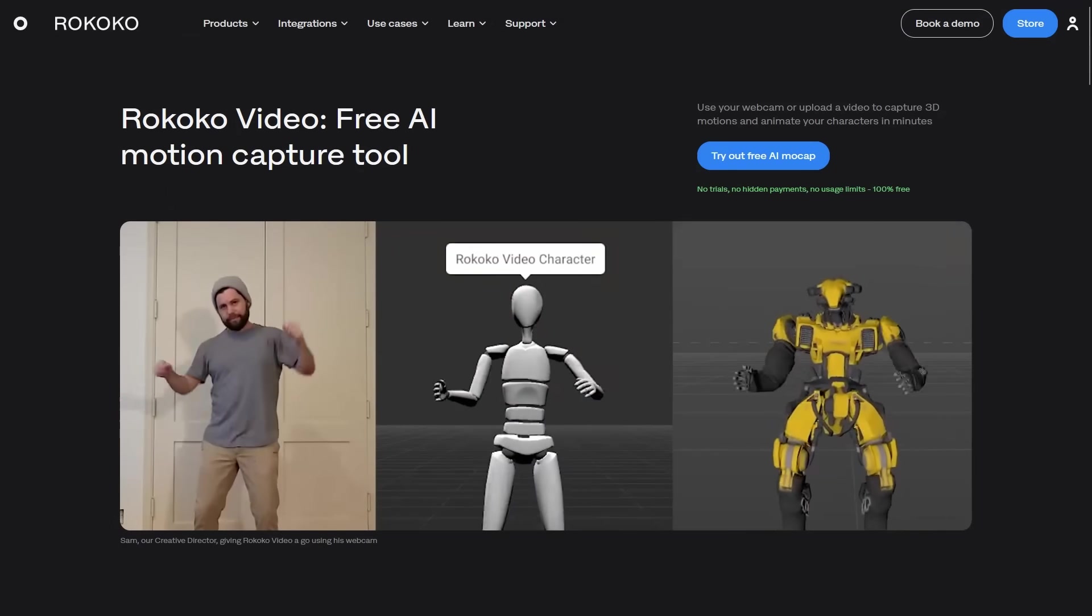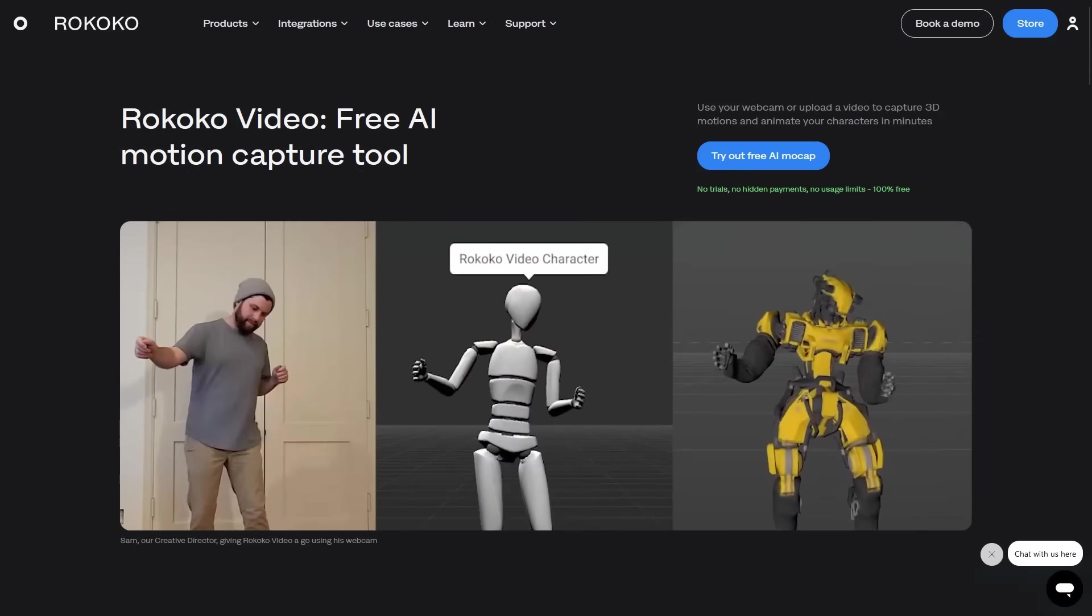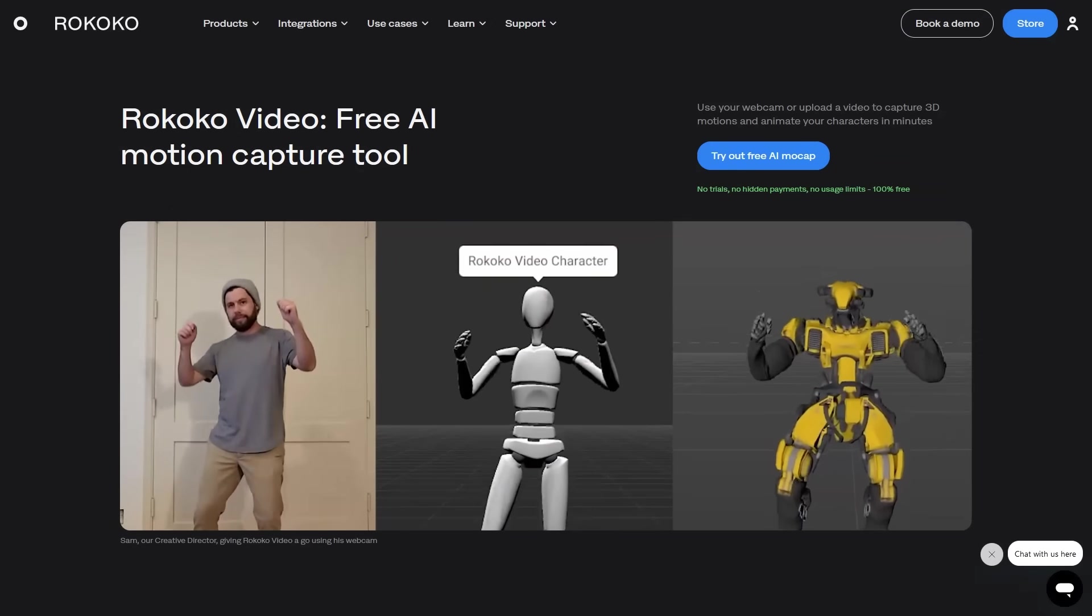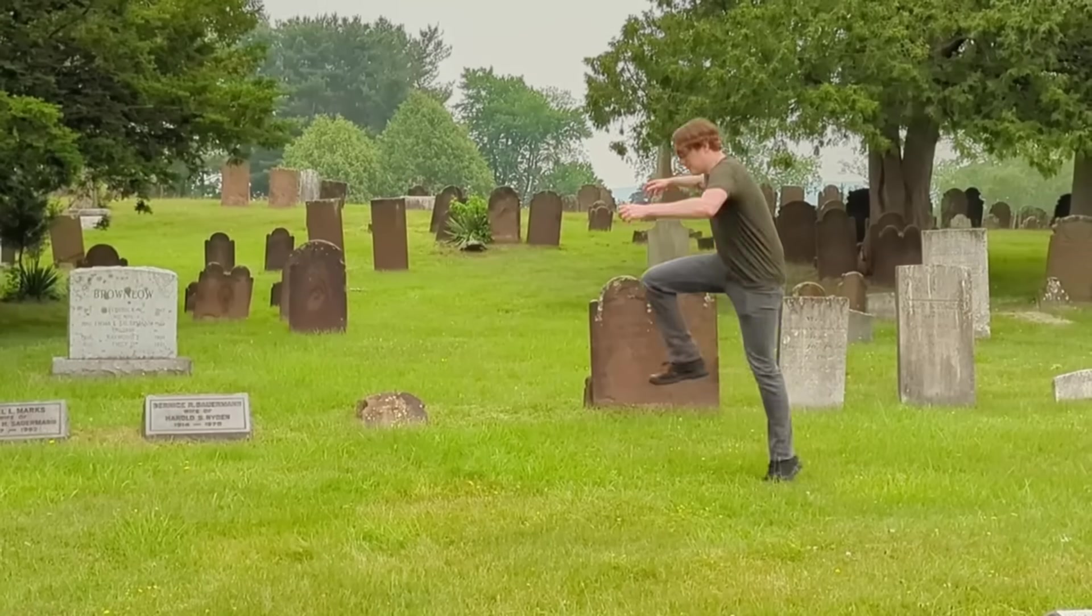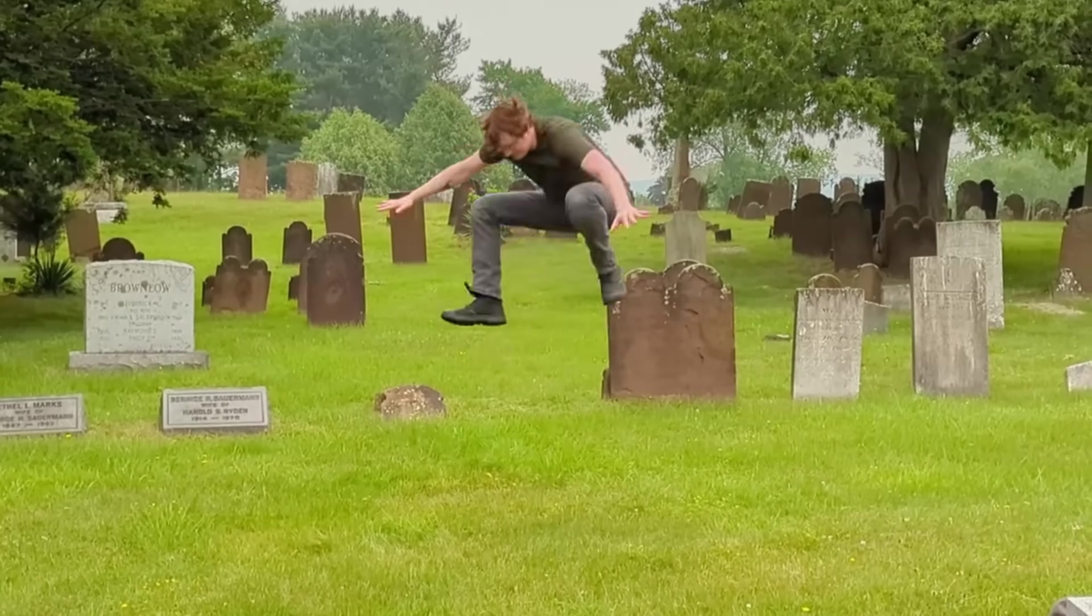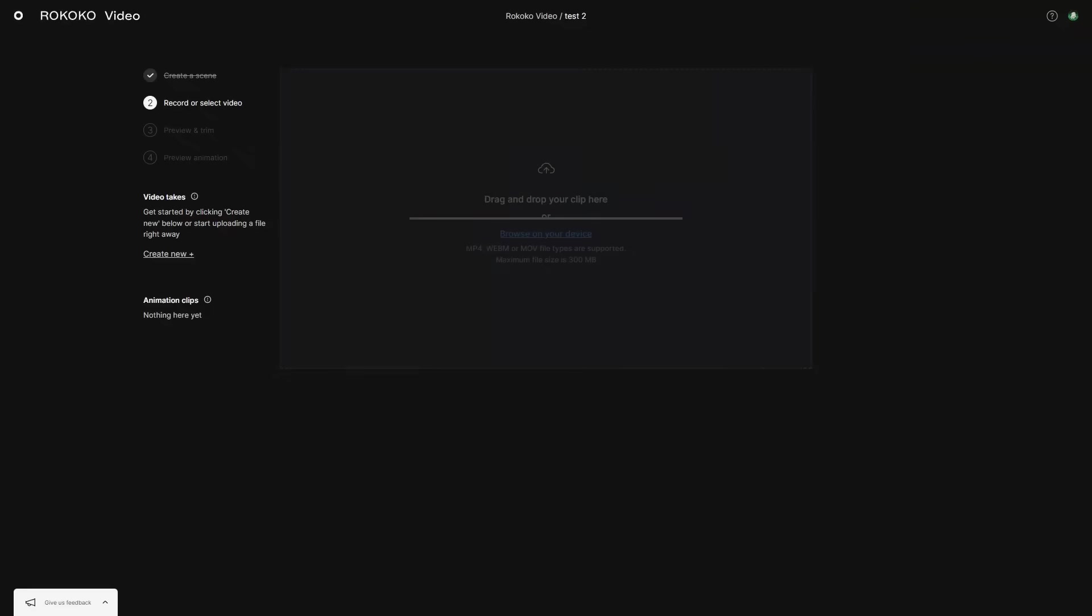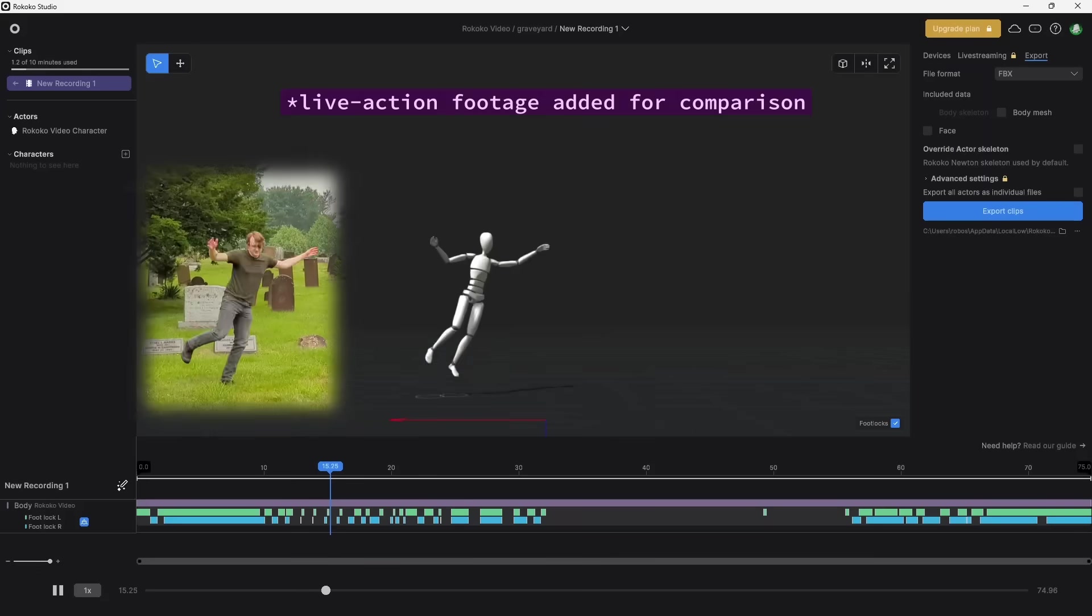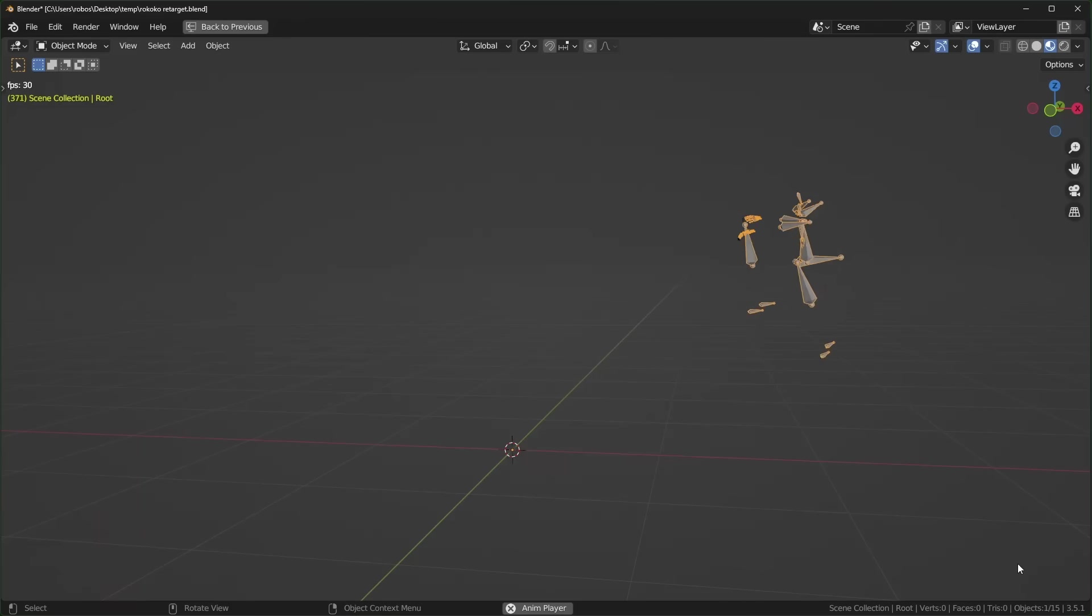You can also do your own motion capture for free with Rococo Video. All you have to do is film a video of yourself doing the performance you want to capture, then you upload it to their website and use their application to clean things up and export them.